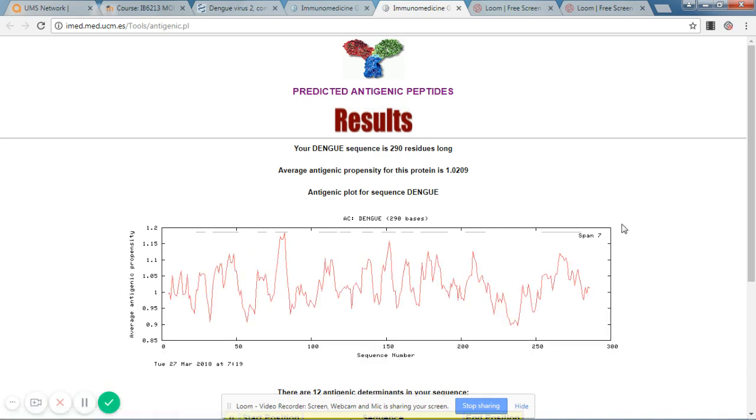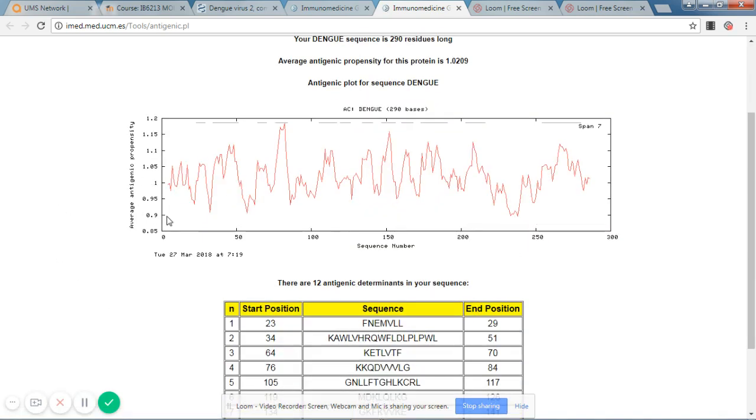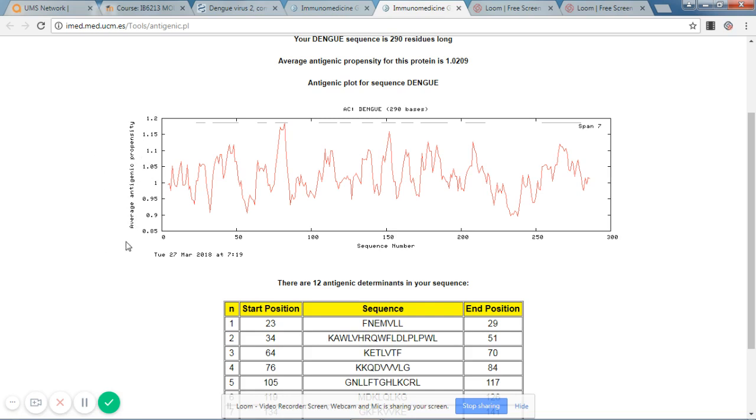Now this software will deliver an output. This is the result of that search. So as you can see, the x-axis indicates the sequence number, and the y-axis indicates the antigenic propensity. So you can see the number 1 over here.